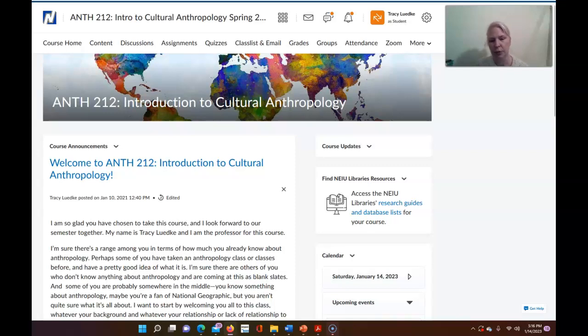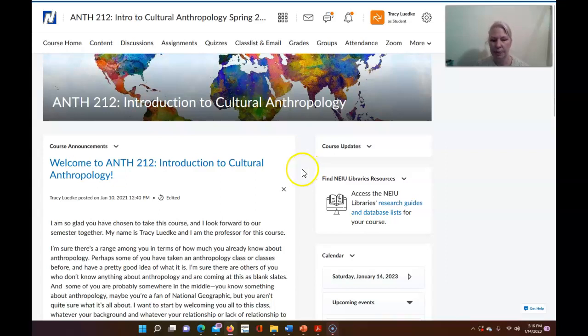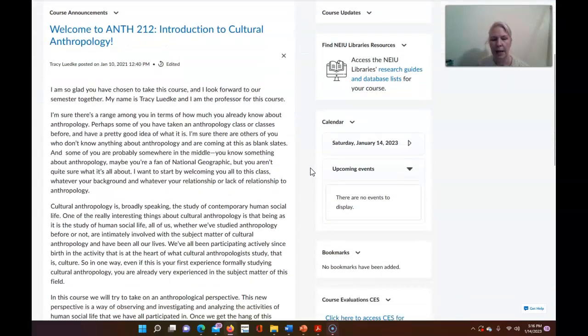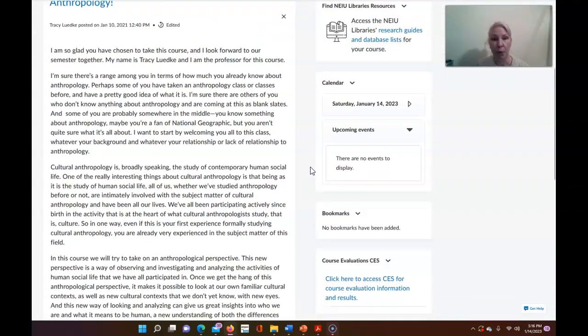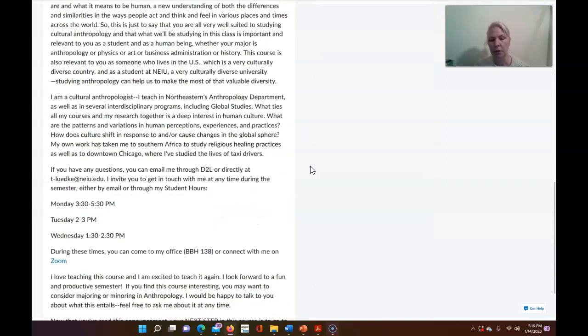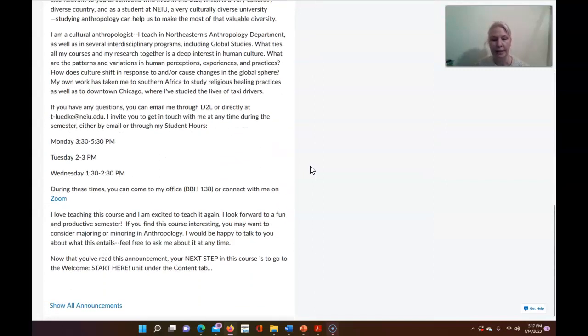Okay so here we are on the home page or the front page of the Anthropology 212 D2L site. So what you'll see on this page is an introduction from me which I'll let you read on your own when you get there and it also importantly includes a really quick and easy way to get in touch with me.